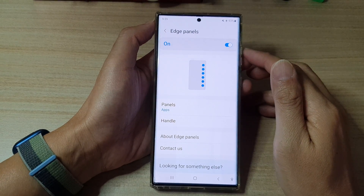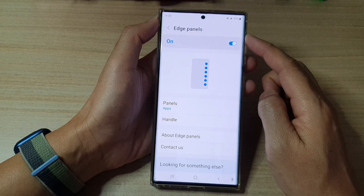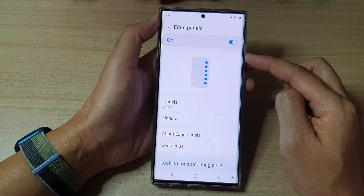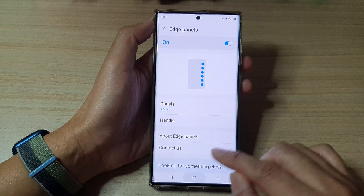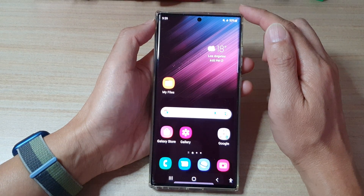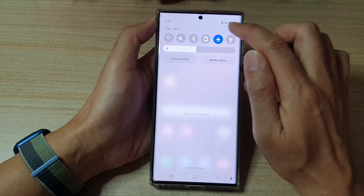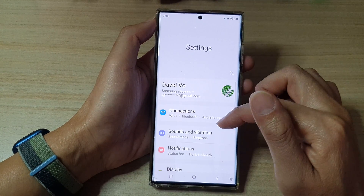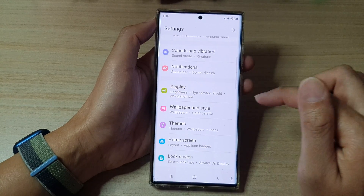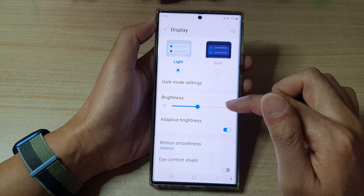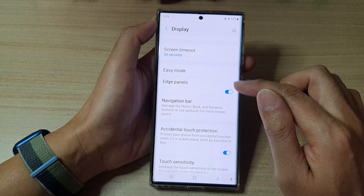In this video we're going to take a look at how you can turn on or turn off edge panels on the Samsung Galaxy S22 series. First tap on the home button to go back to the home screen. On the home screen swipe down at the top and tap on the settings button. In settings swipe up to go down and tap on display, then go down and tap on edge panels.